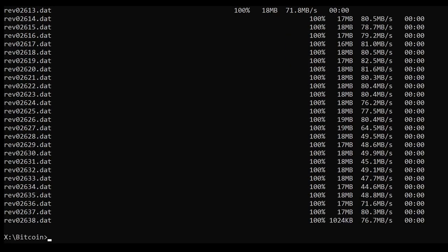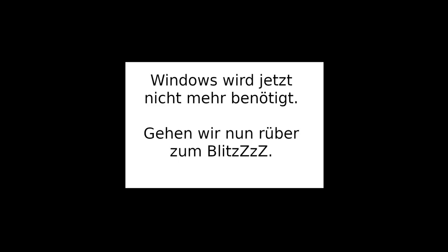Zu guter Letzt sieht das dann so aus: Das letzte dat-File wurde hochgeladen und die Kommandozeile wartet auf neue Eingaben. An der Stelle müsst ihr eigentlich nichts mehr tun. Könnt euch jetzt voll eurem Raspberry Blitz widmen.